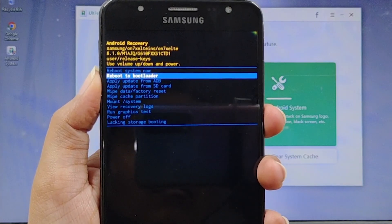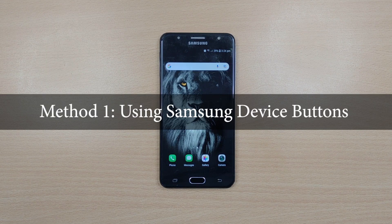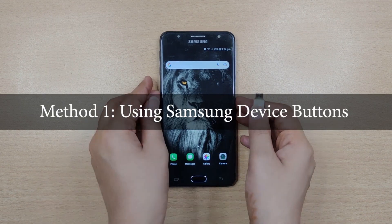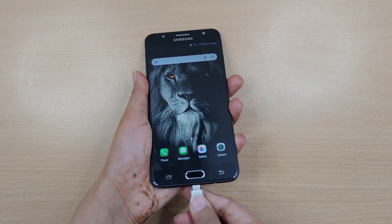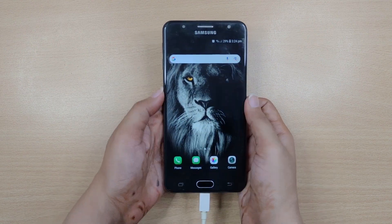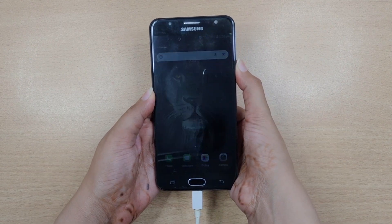Here is our first method. Take a USB cable and connect your Samsung device to your computer, now switch it off.